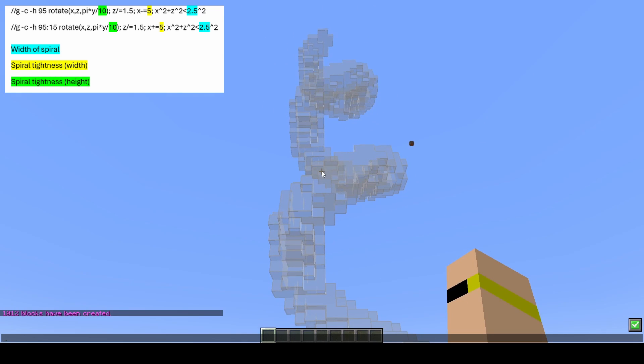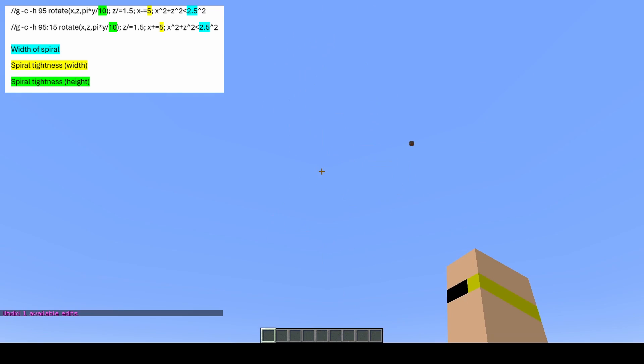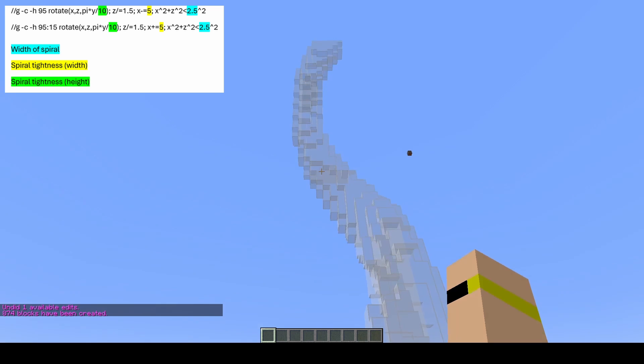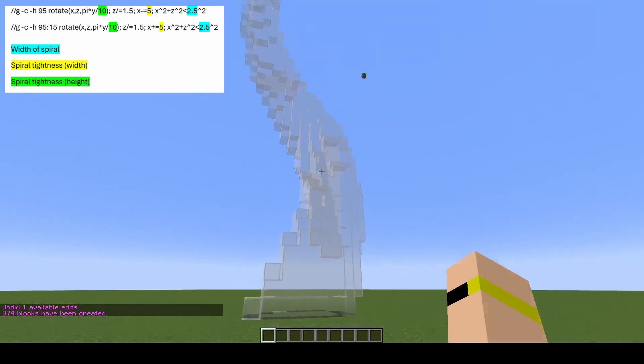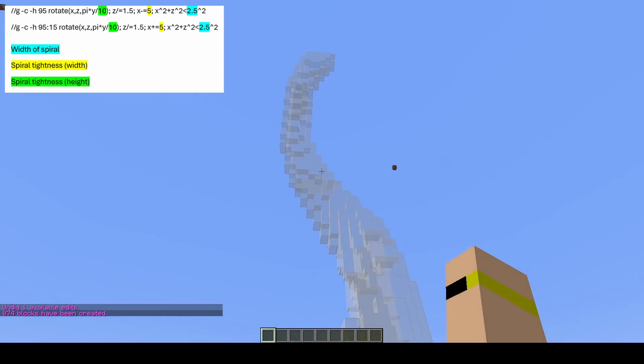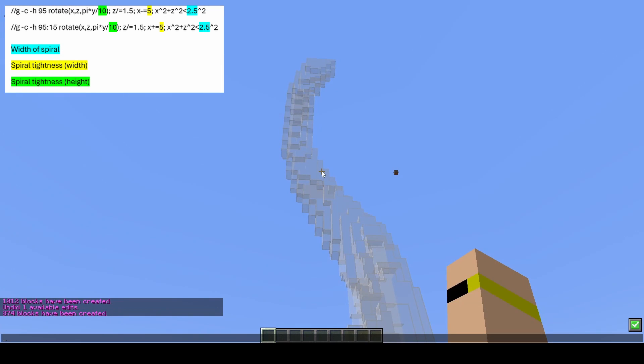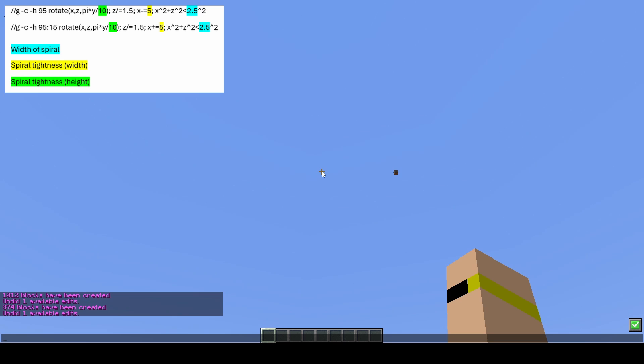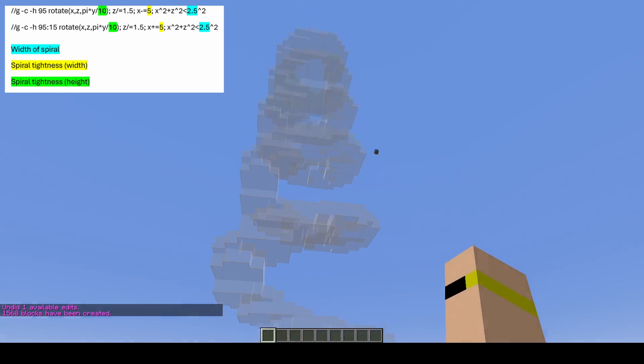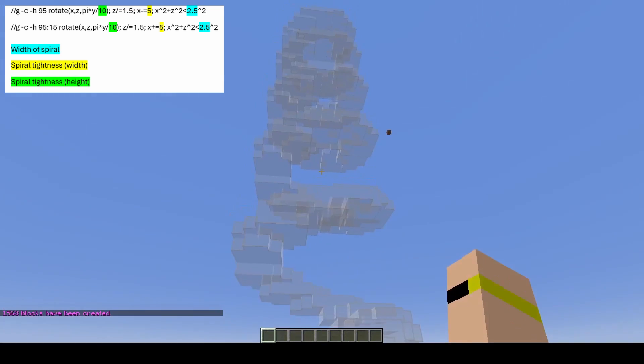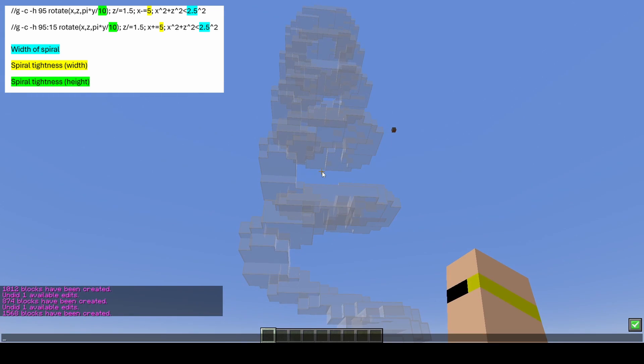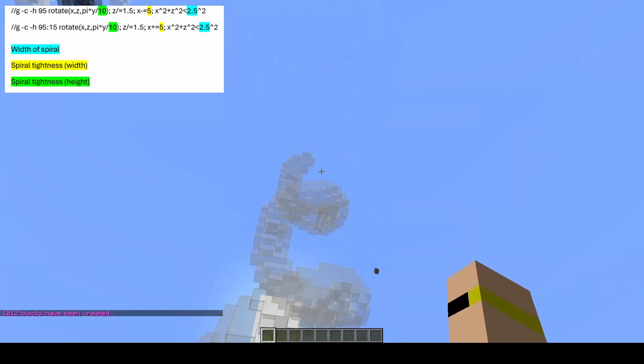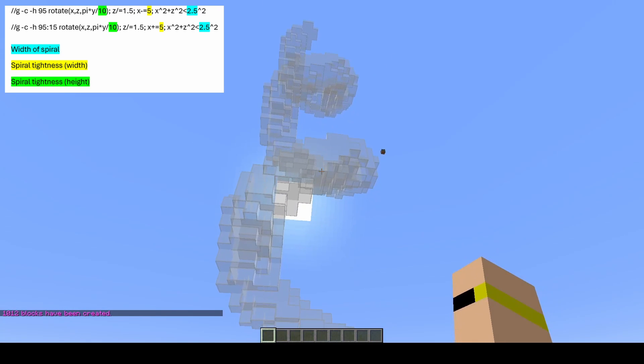I can show you that here. If I do the same command but change this to 30, you can see we have a looser spiral going up. And if we change it to 5, it will be an even tighter spiral.